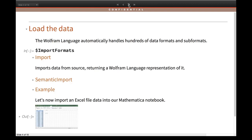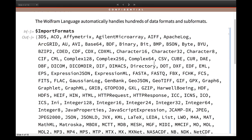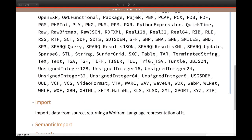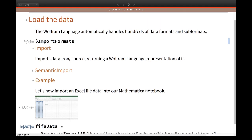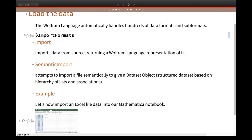The first important thing is how to load your data for visualization. There are many import formats you can directly call into Wolfram language. If you write the function `$ImportFormats` you can see the list of file extensions that can be directly imported into a Mathematica notebook — and the numbers are huge. I'm going to tell you about two basic functions. One is the Import function, which imports data from a source and returns it as a Wolfram language object. The other is SemanticImport, where Wolfram language tries to import data semantically.